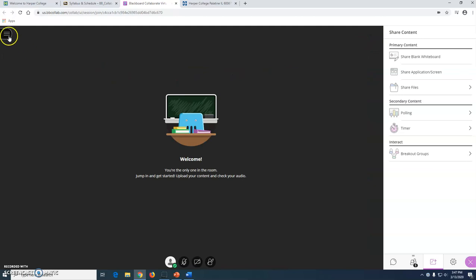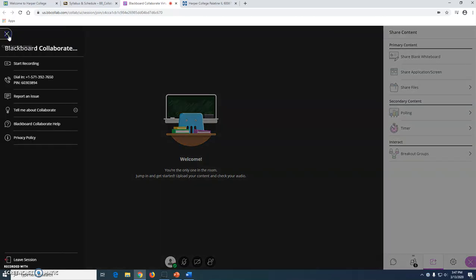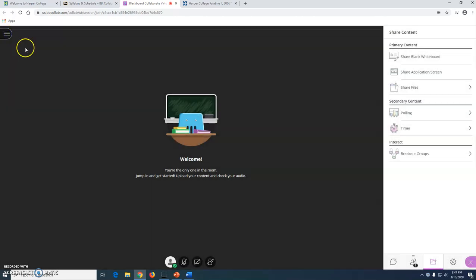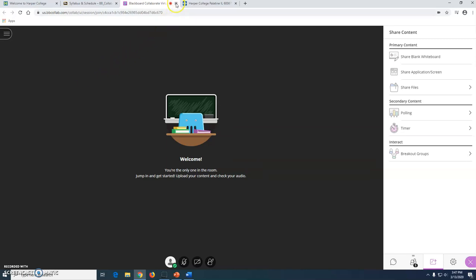I can stop sharing my screen by clicking on the square. If I'm recording, I click here to stop recording. Once I am done with that, I can simply just shut down right here and it will render the recording for me. So I can shut down my collaborate tab right here.